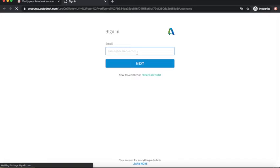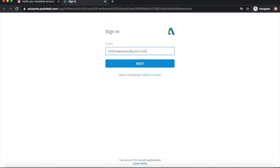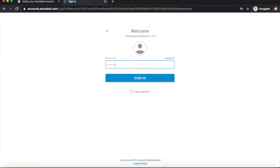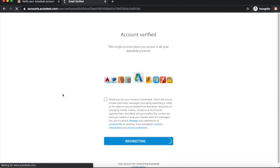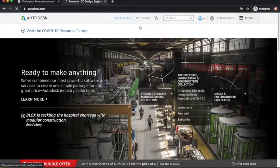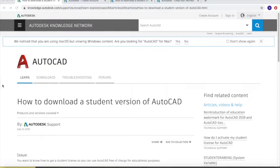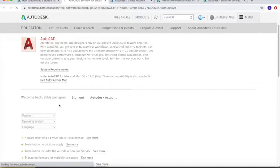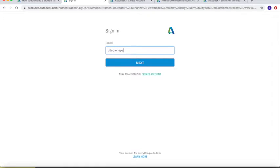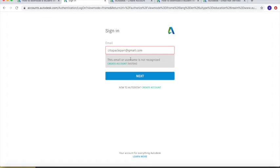Just input the email that you placed during registration. Once verified, go back to the previous tab where we were downloading the free version of AutoCAD. This time we will click 'Sign In' because we already have our account, so sign in with your Autodesk account.